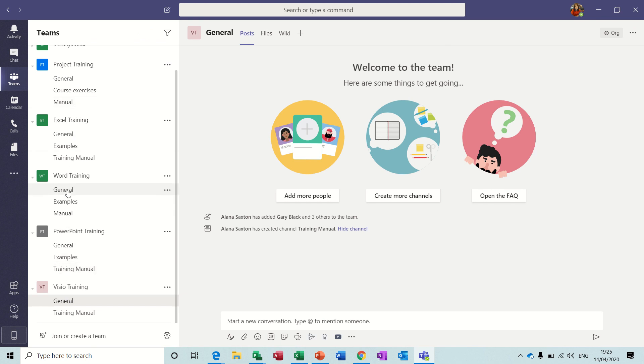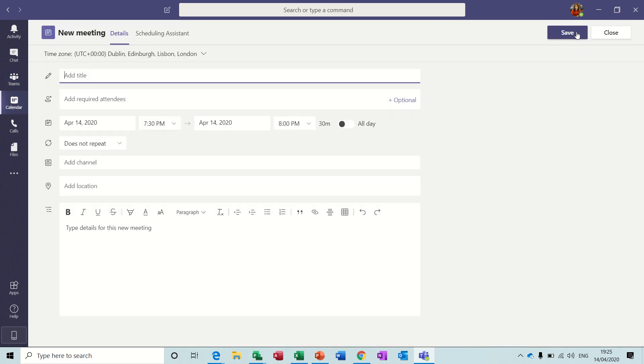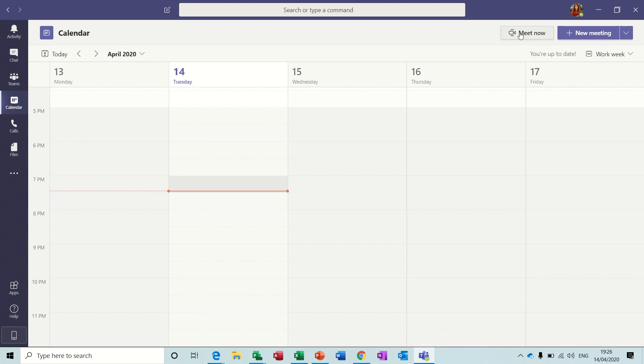But to do a classroom, you do need to either schedule a meeting or a new meeting, and put the title, the course title, add the people that are going to attend in this, and then send it. Or you can do Meet Now, which is what I'm going to do now. Because the way I've got my computer set up here, there's going to be a bit of feedback.